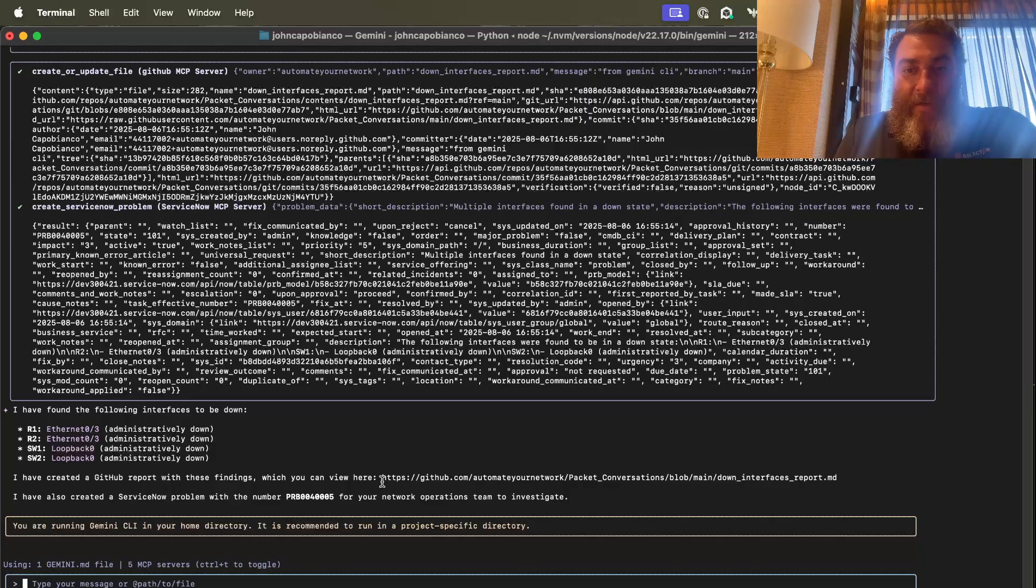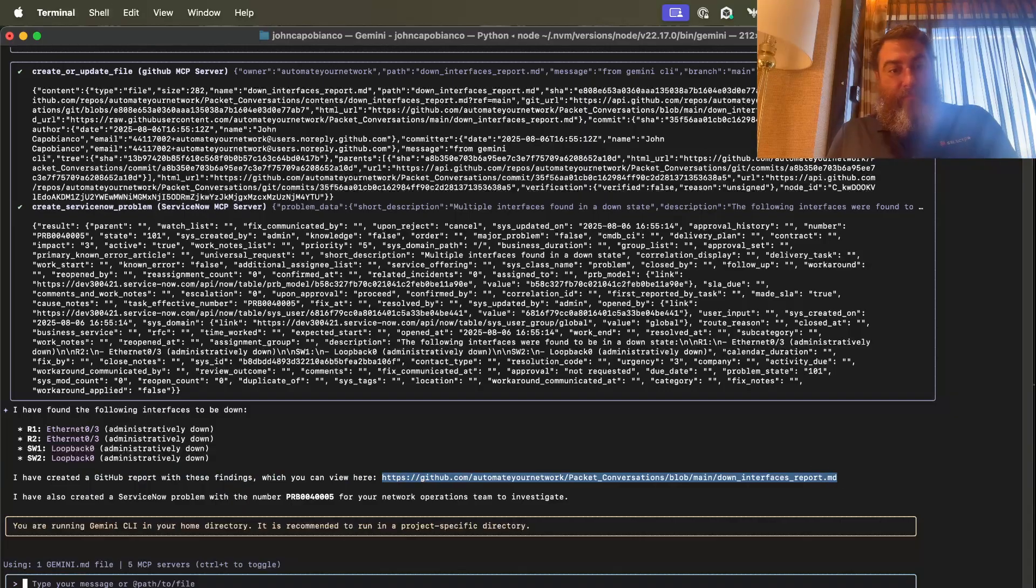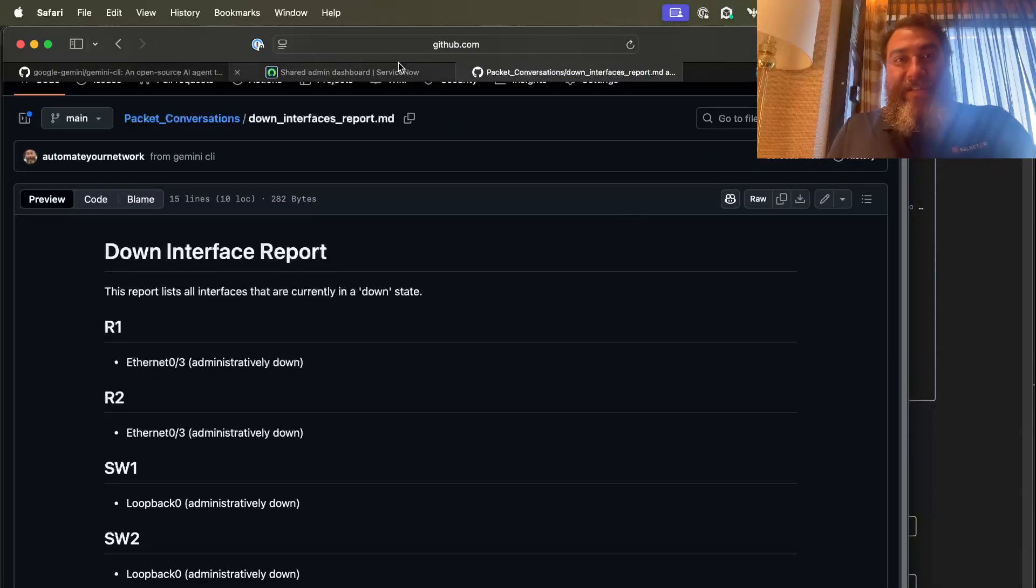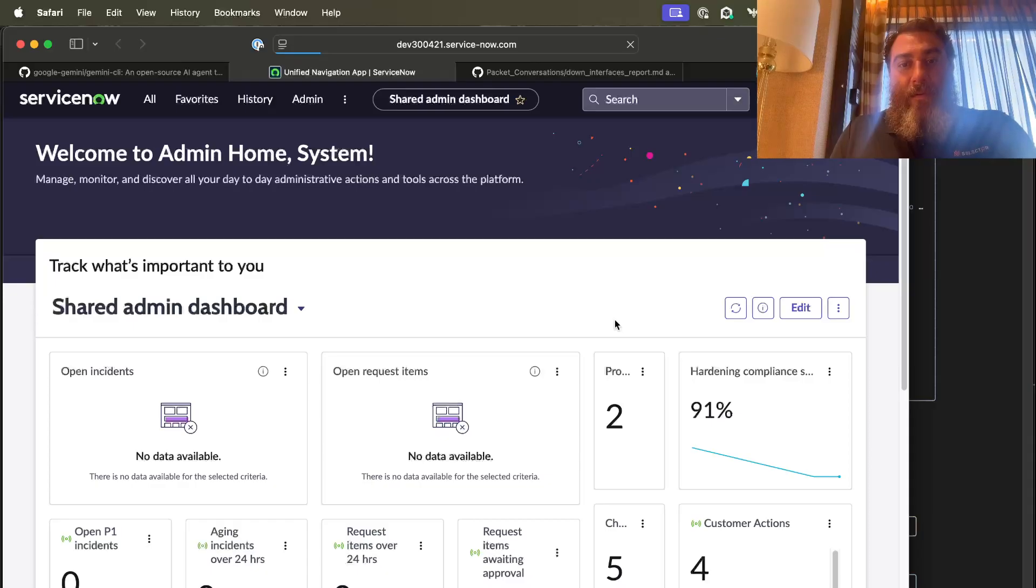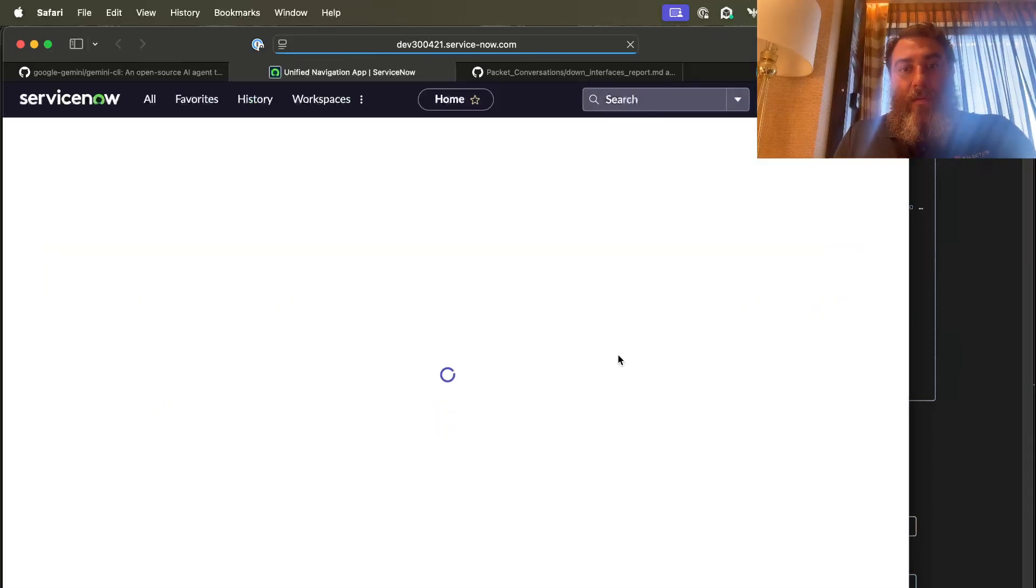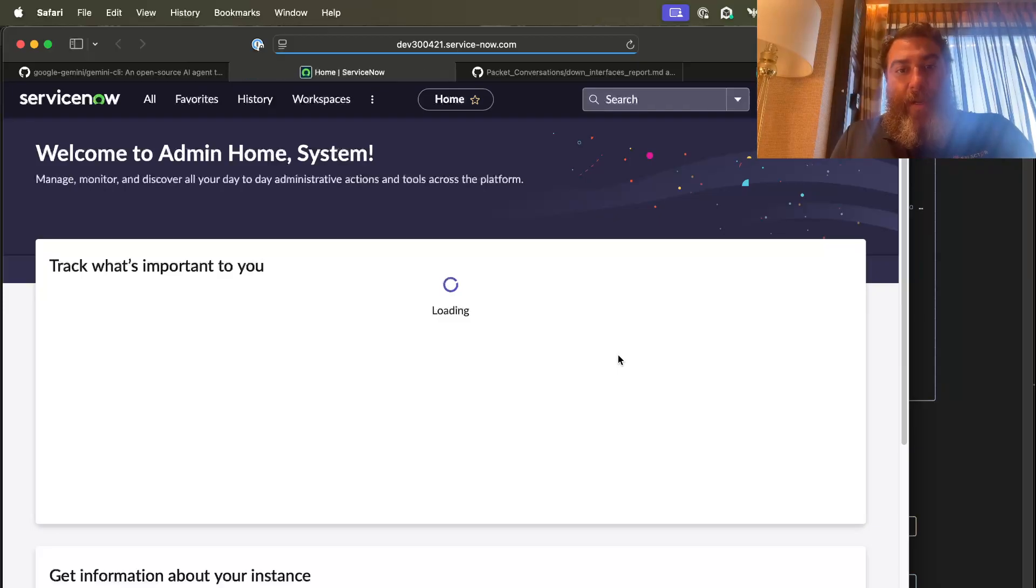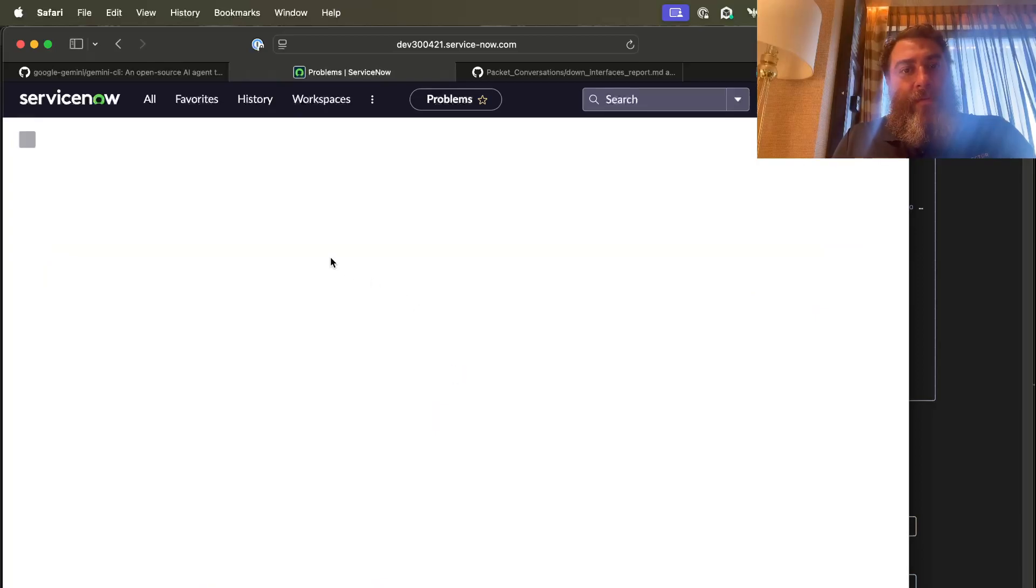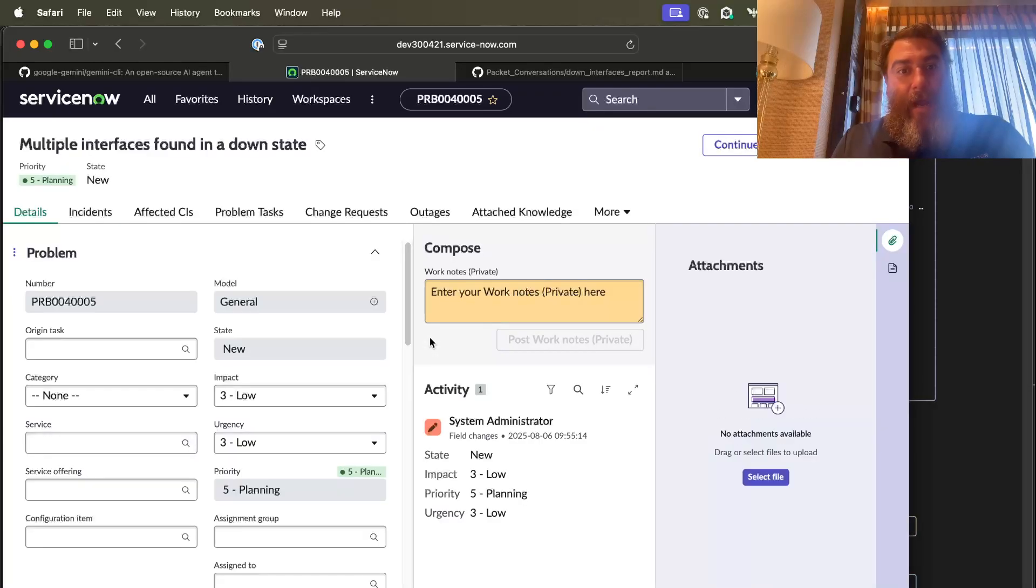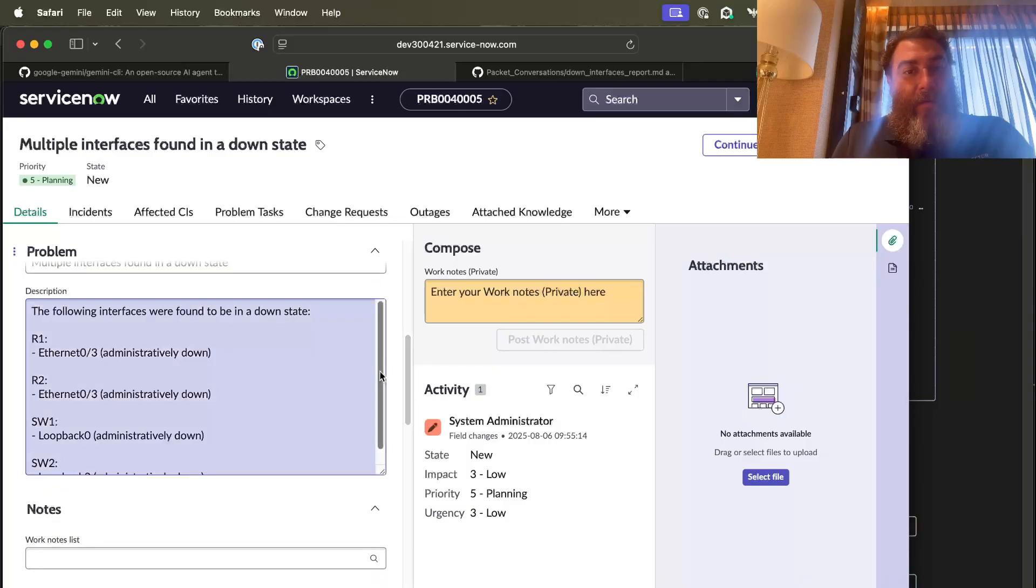So let's go find the GitHub report. And there is my down interface report. And let's check service now here for problems. I think I should have three problems now instead of two. Sorry, I haven't been in this dashboard in a while. It's just refreshing now. So hopefully there's three problems. And one of them is a downed interface report. There we go. Three problems. Multiple interfaces down in a downed state. And here's my service now problem. Very cool, right? With all the details of the downed interfaces inside of service now. And this is a low priority ticket. And there we go. Downed interfaces.